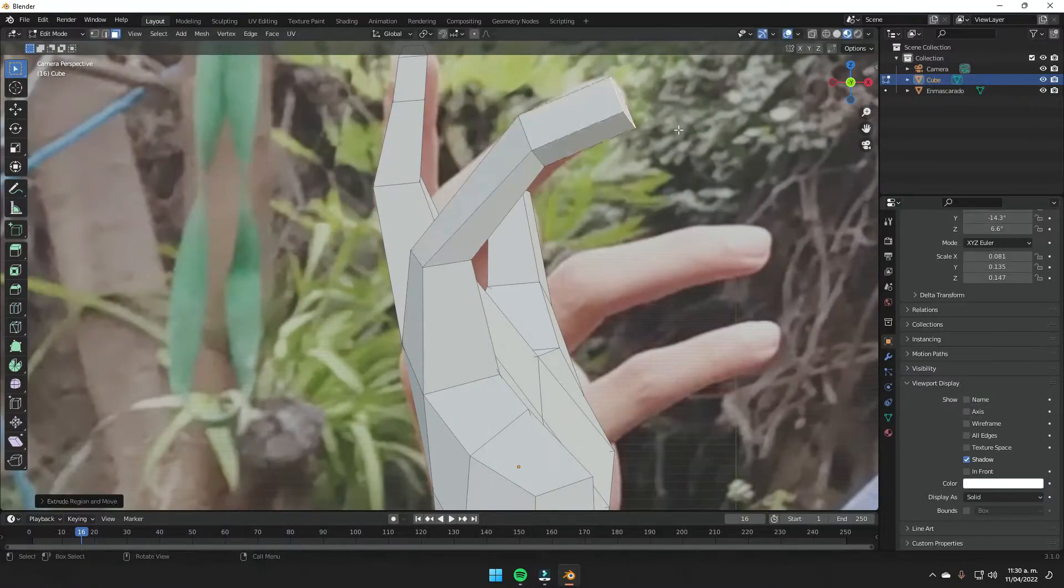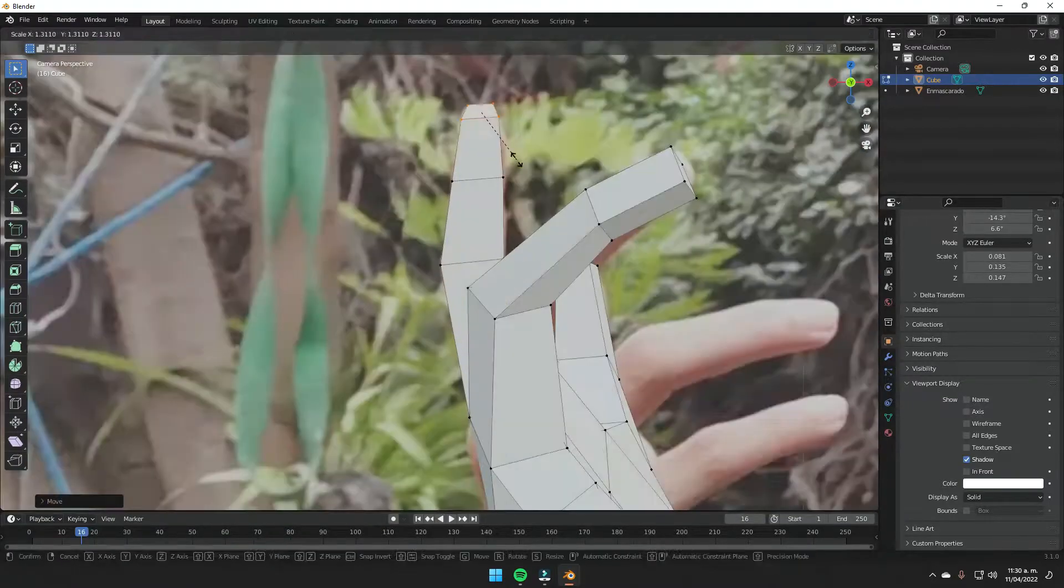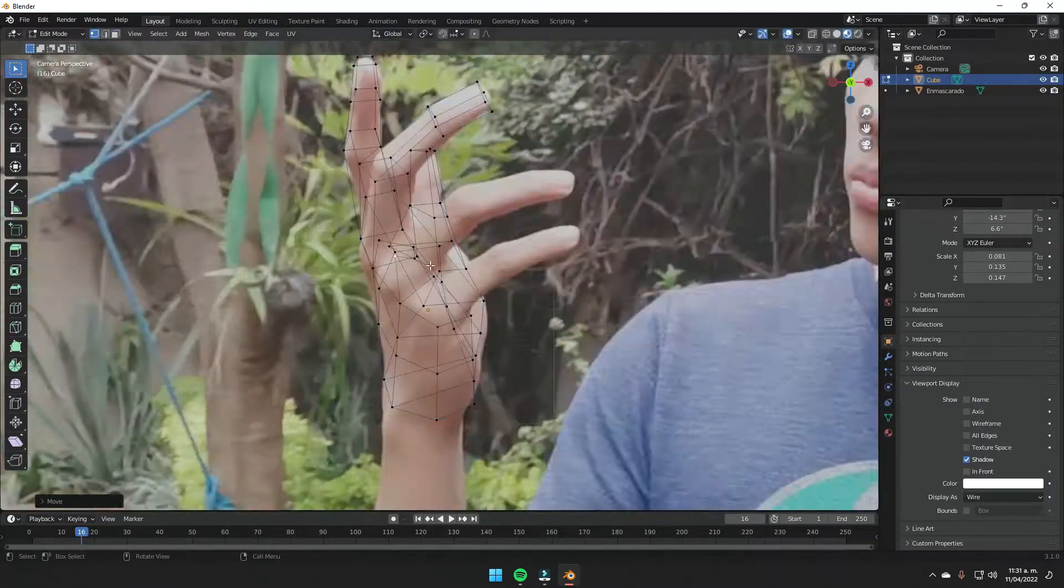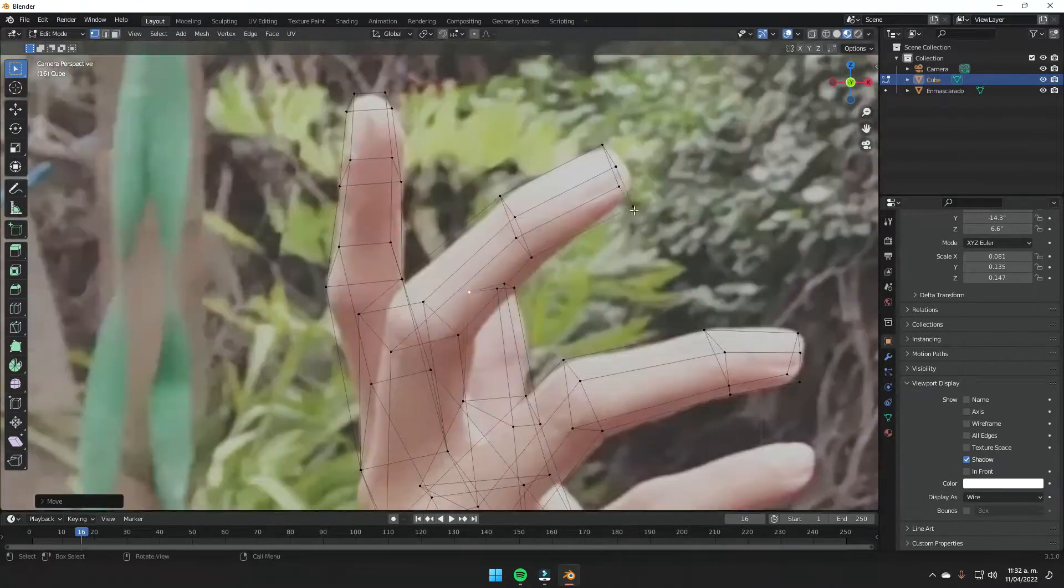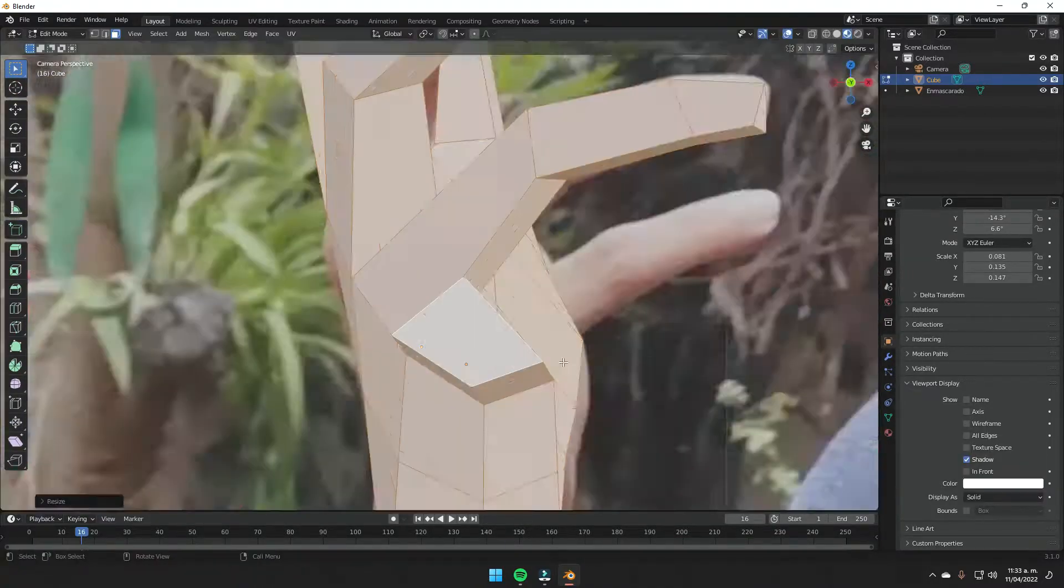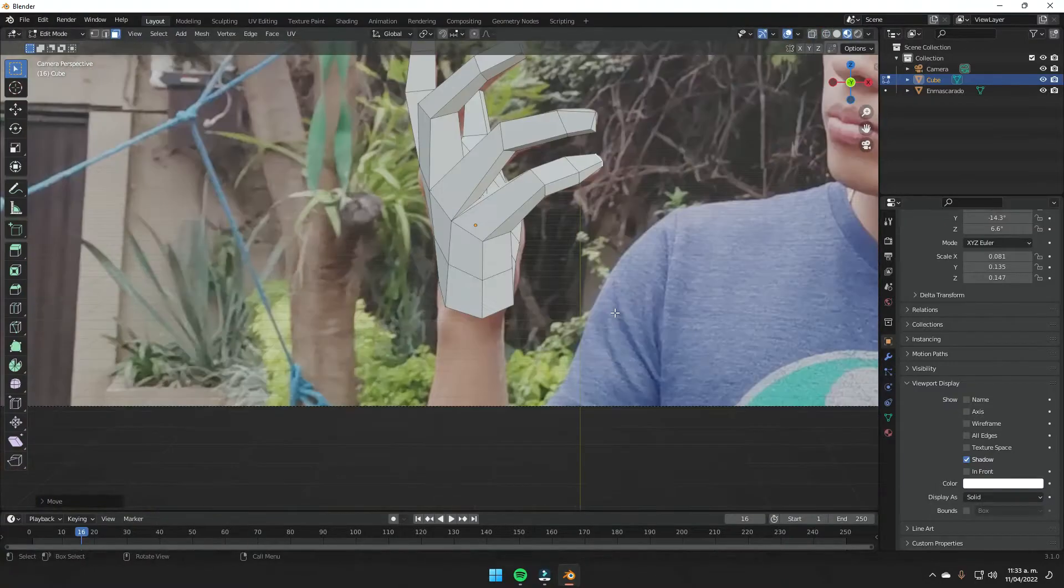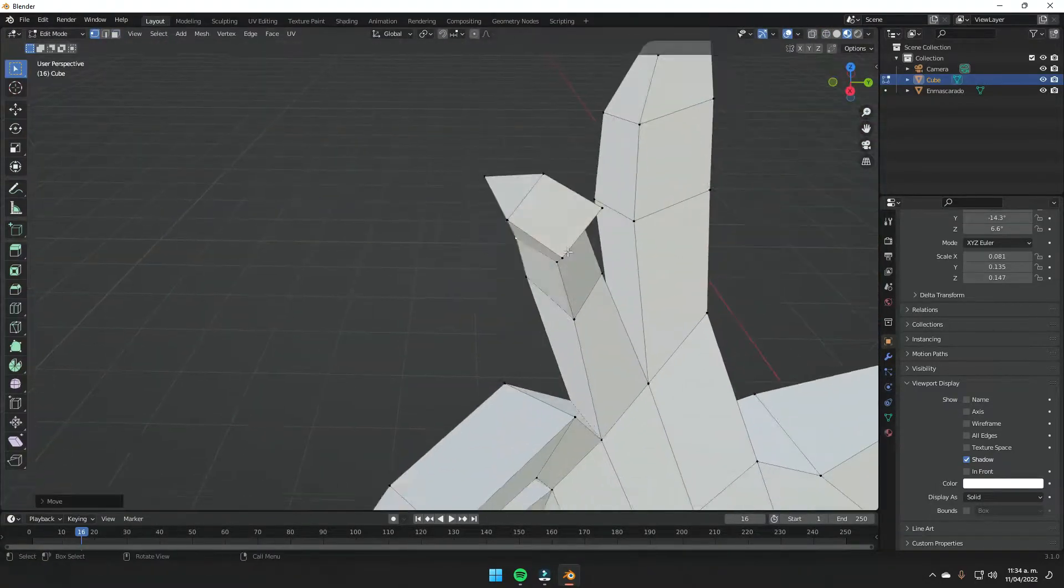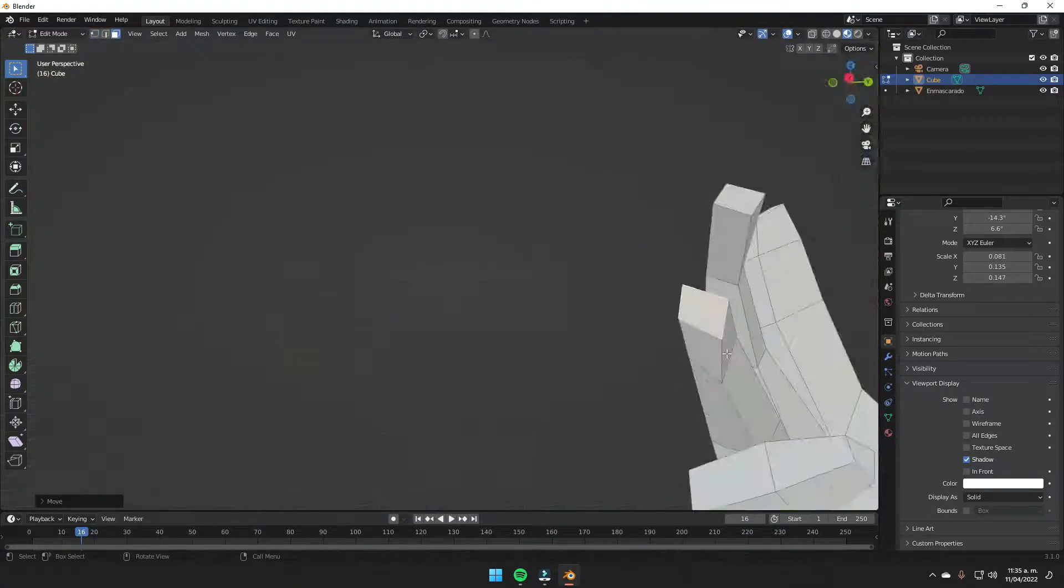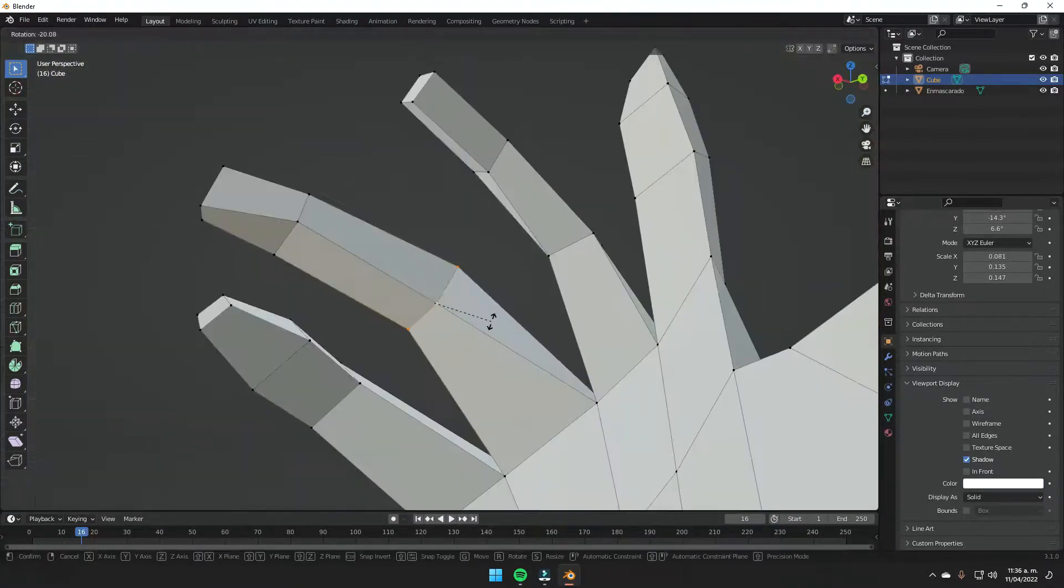This mesh will never be seen in the final animation or render or particle simulation, but it will only generate the particles that are going to be visible in the final product. It doesn't matter if the modeling you're making is not visually the same as your hand, because what you're going to end up seeing is the particles.